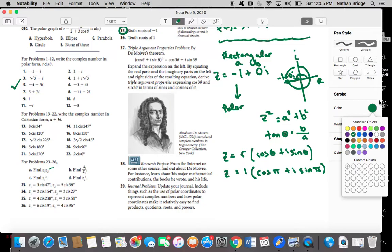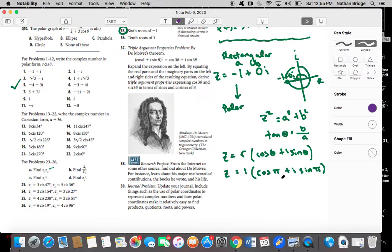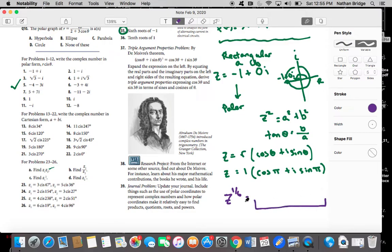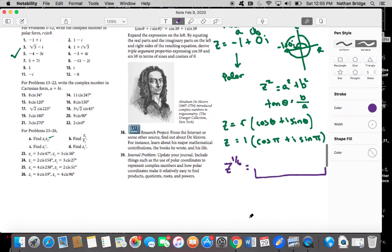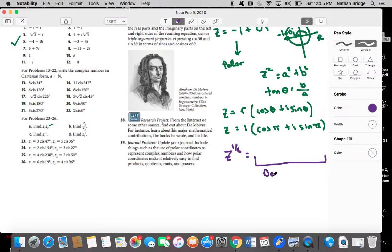We've written the complex number in rectangular form and in polar form — we pretty much did what all those questions were asking. Now we want to find the sixth roots, which is equivalent to raising our number to the one-sixth power. De Moivre's theorem tells us how to apply this exponent to our polar form. We worked through samples in class and saw a pattern — that's where the theorem comes from. There is a more rigorous proof, but seeing the pattern was good enough.